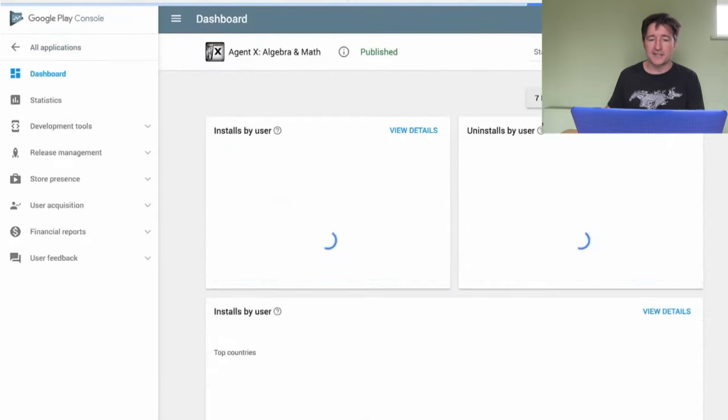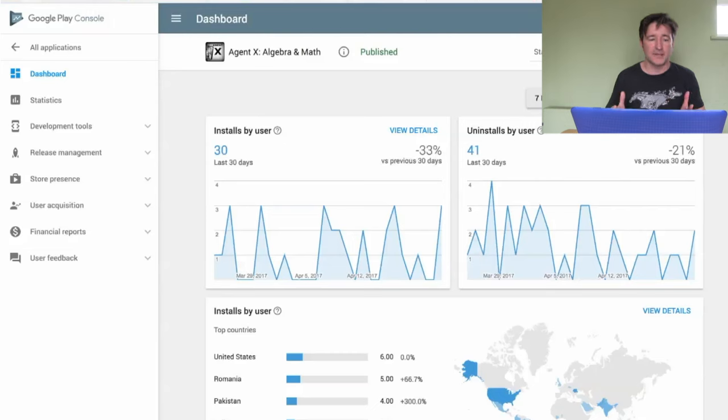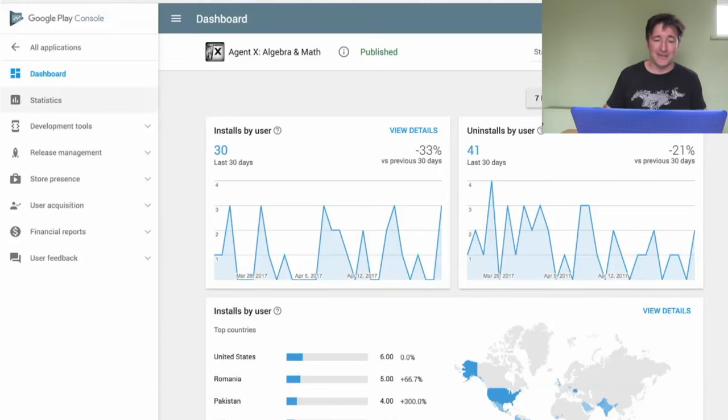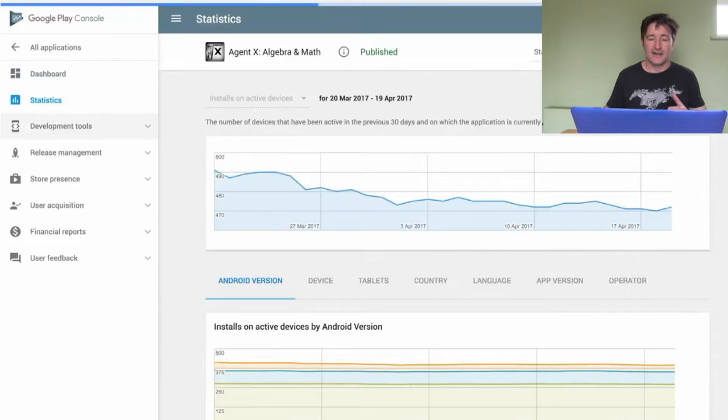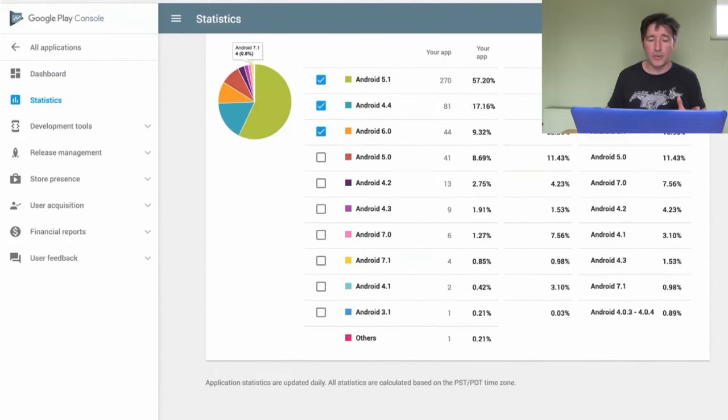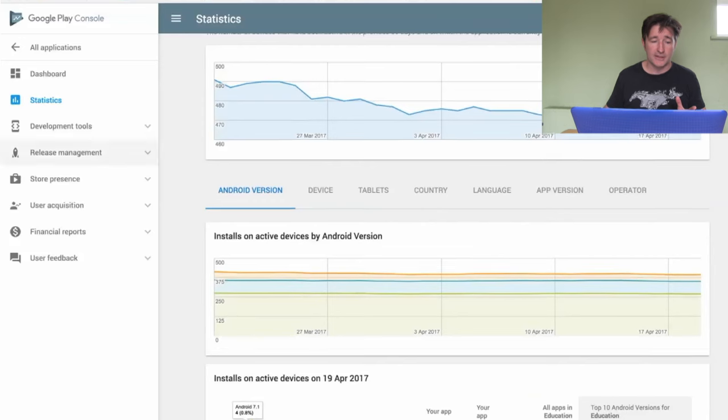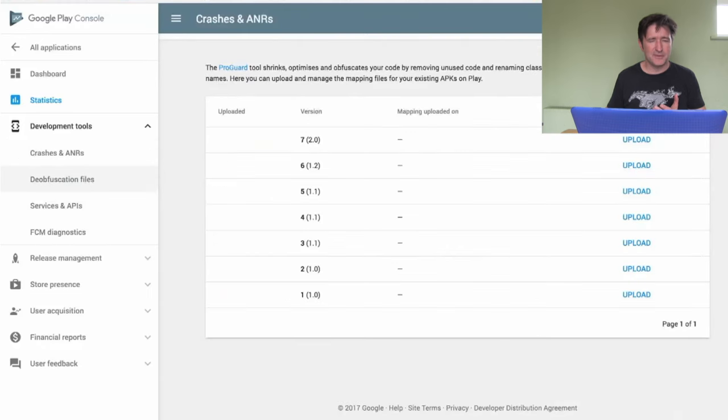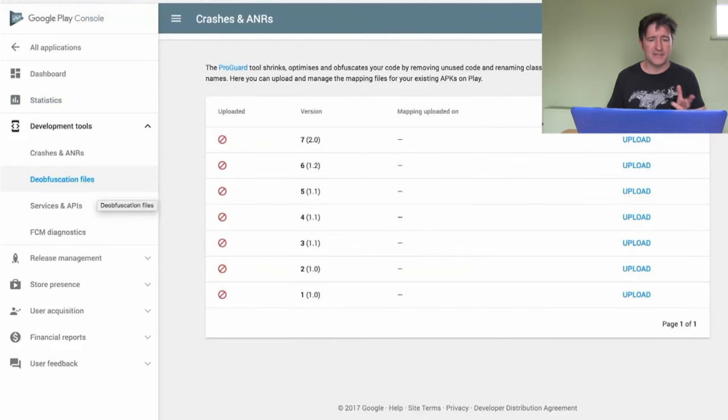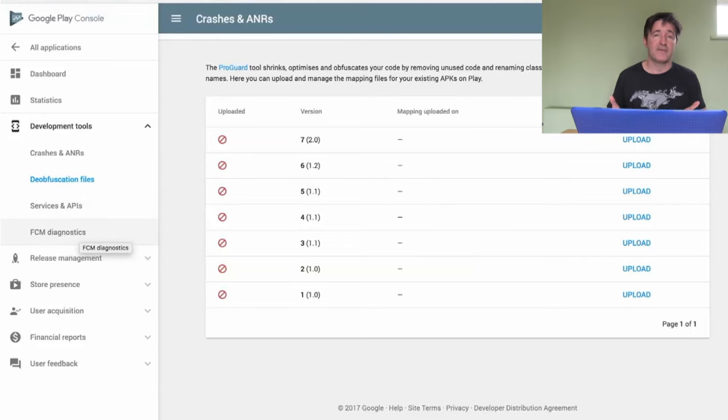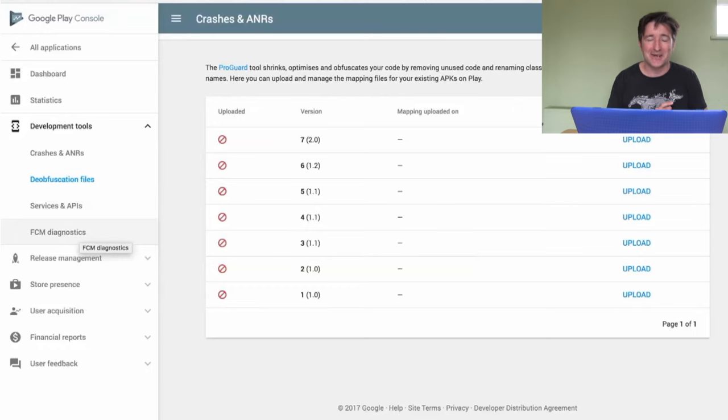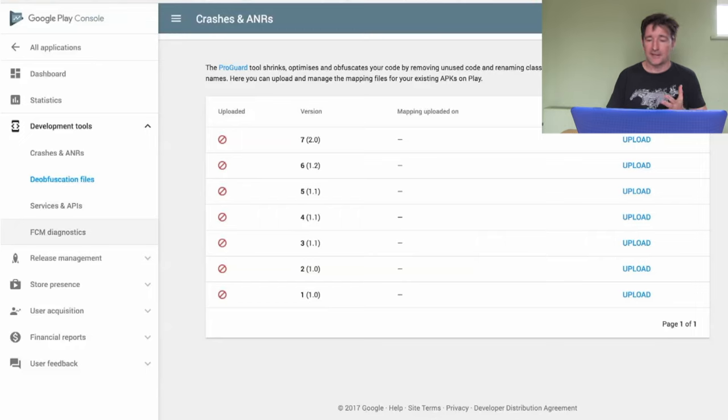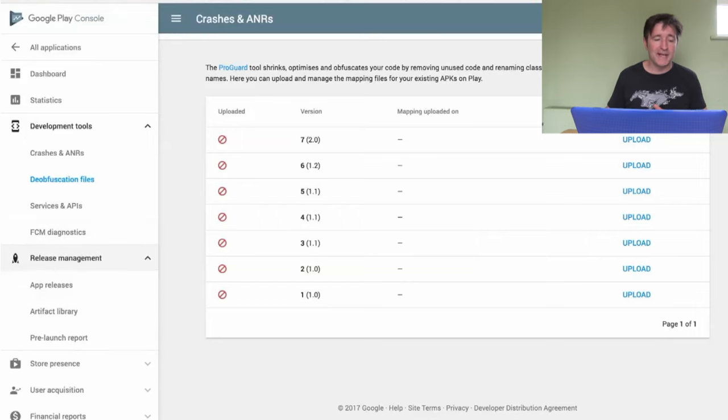If we go back to all applications, now if I go into one of these applications, a lot of things are still the same. This app doesn't do very well, by the way, this is just the first on the list. We still got the same things over the left. We got statistics, same as before. Development tools. So this takes the crashes and ANRs, de-obfuscation files, which is for ProGuard. Services and APIs, so if you do the IAPs and all that kind of stuff. And Firebase Cloud Messenger Diagnostics, which I don't think was there before. I'm not actually using Firebase Cloud Messenger yet. I'm still using Google Cloud Messenger and APNS, the Apple one.